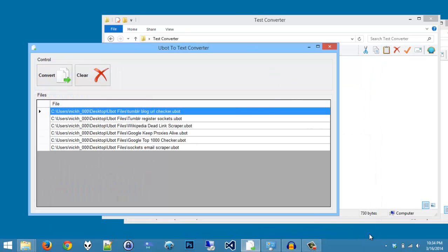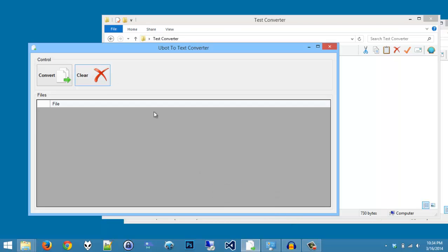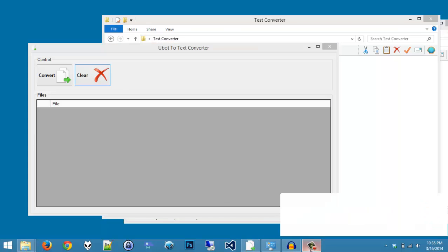So once again, it's a uBot to text converter, it is completely free, so head on over to the website and download it.